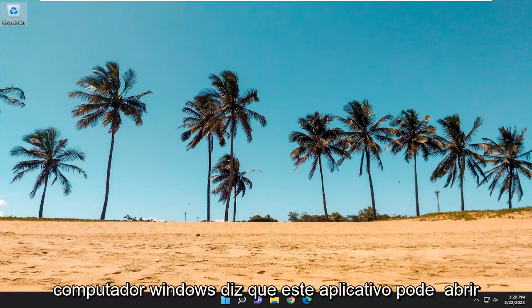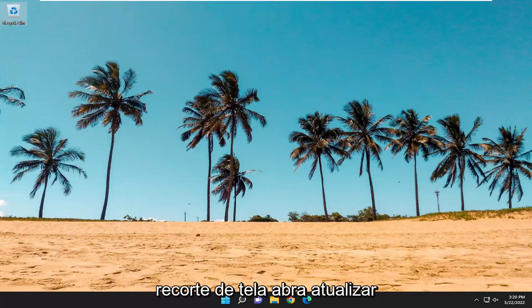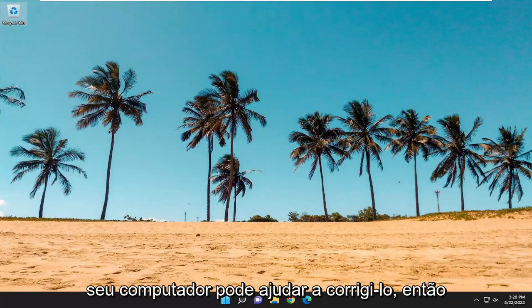This says that this app can't open. A problem with Windows is preventing screen snipping from opening. Refreshing your PC might help fix it.